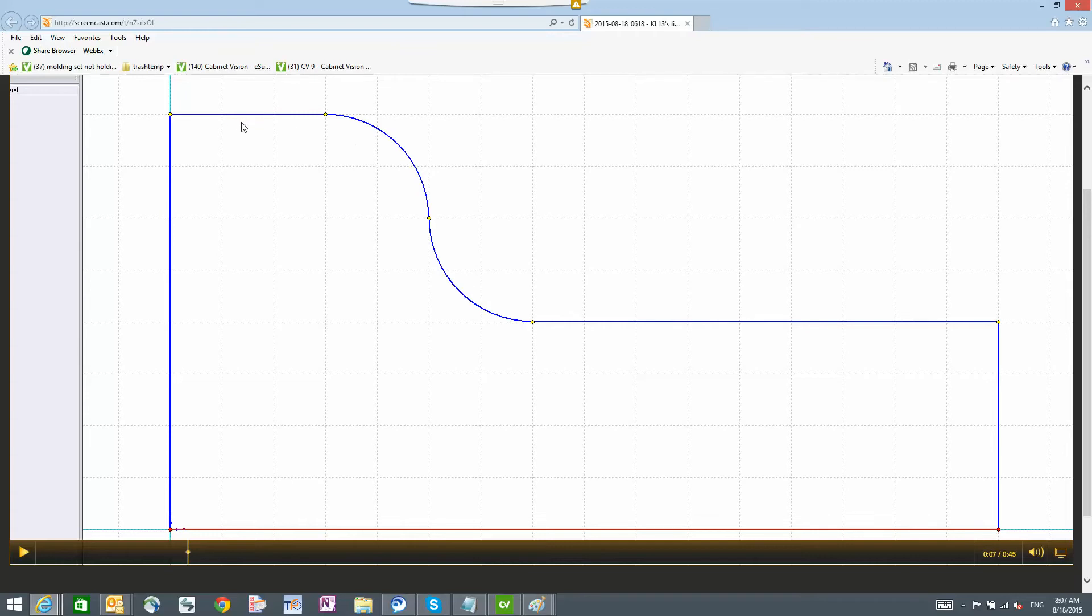Now when we look at this, if you were to click on this top edge, you would see that you have the ability to lock these points.